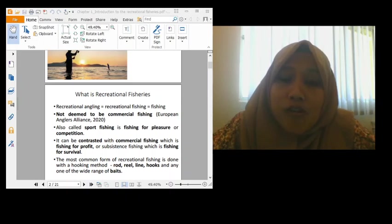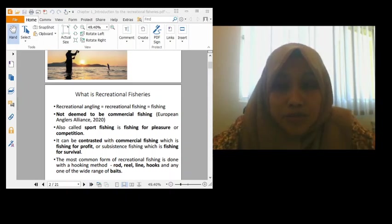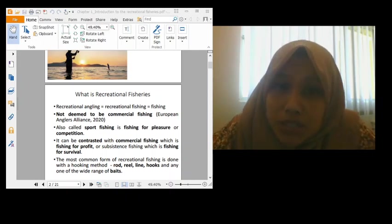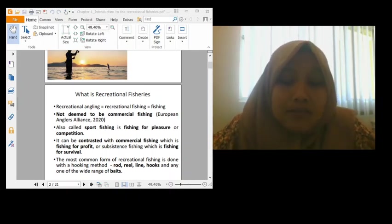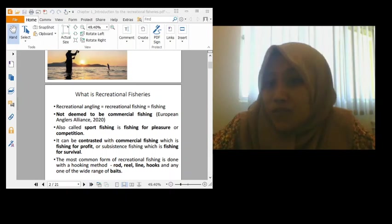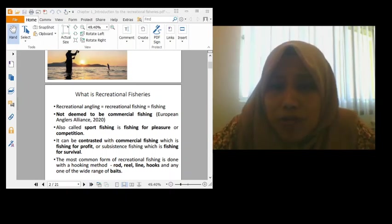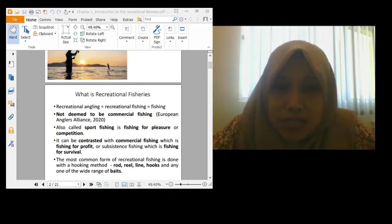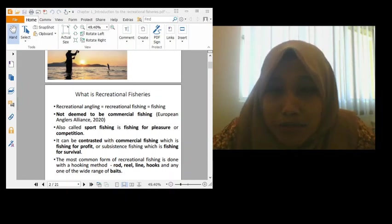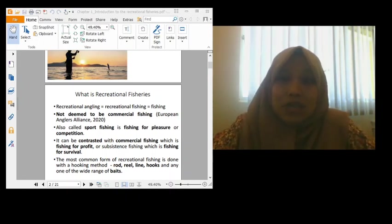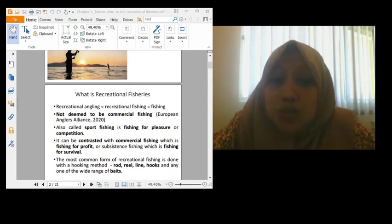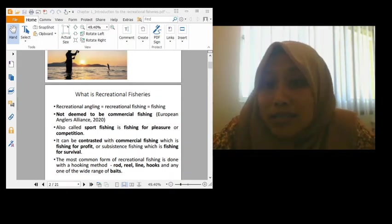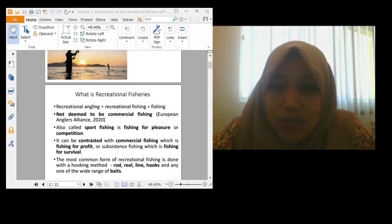Before we go further, let me introduce myself. I am Dr. Rose. I'll be teaching all of you recreational fisheries. This is actually my first time teaching this subject. So if you have any problem or any question, you can just direct to me. You can just PM, WhatsApp me, or email me. Any kind of medium, you can just reach me at any time. When I'm free, I can just reply to your message, WhatsApp, email or everything.